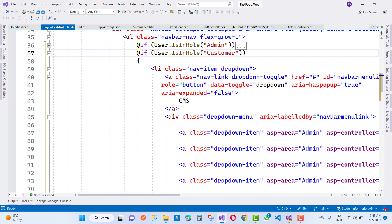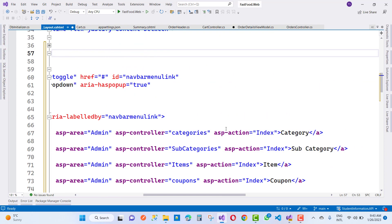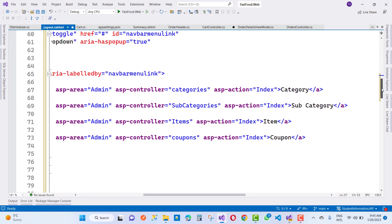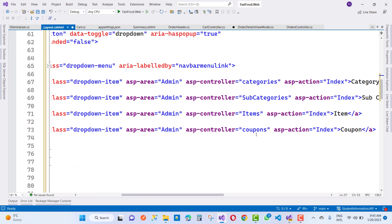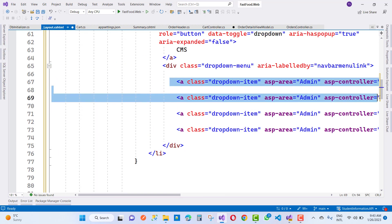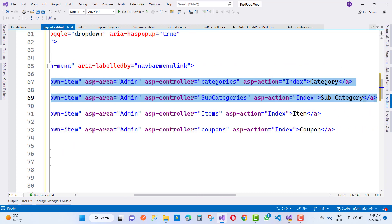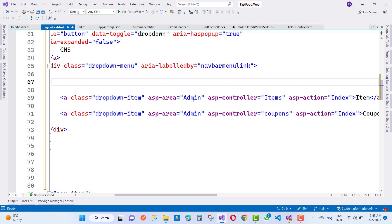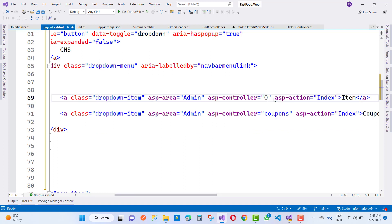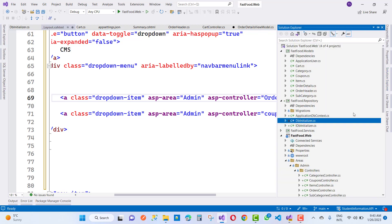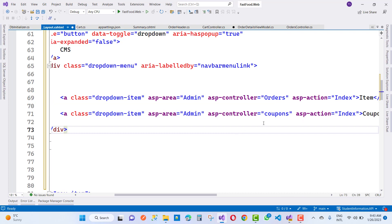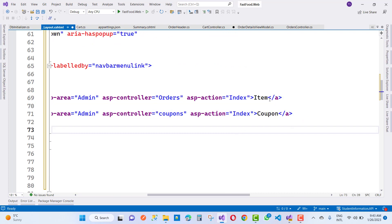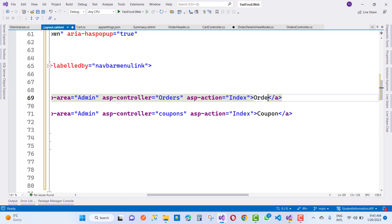In the next video tutorial I want to take some order details for the admin. There are lots of options for the customer. There are no options like category and subcategories — only we have some ASP controller items: orders and coupons.